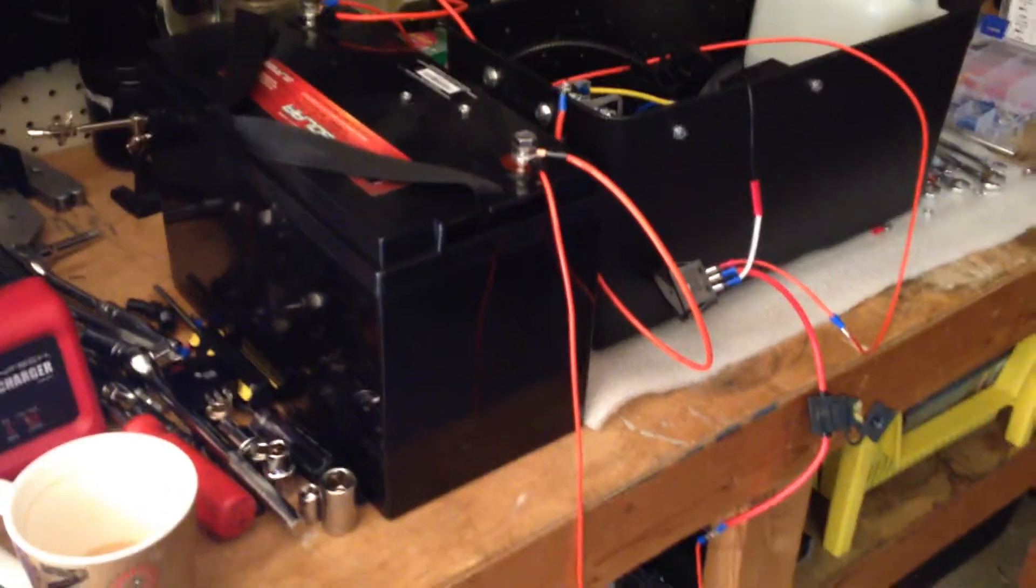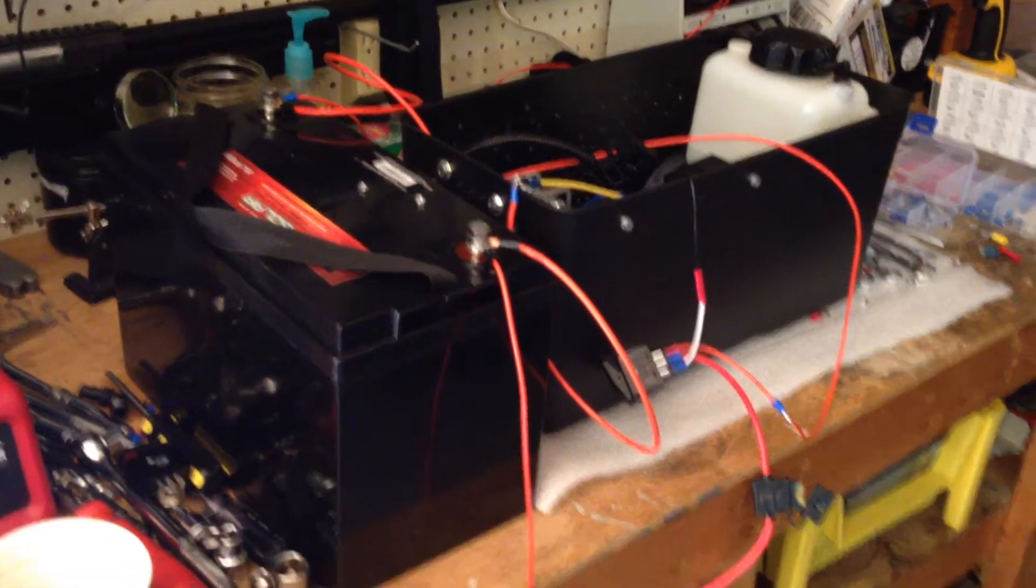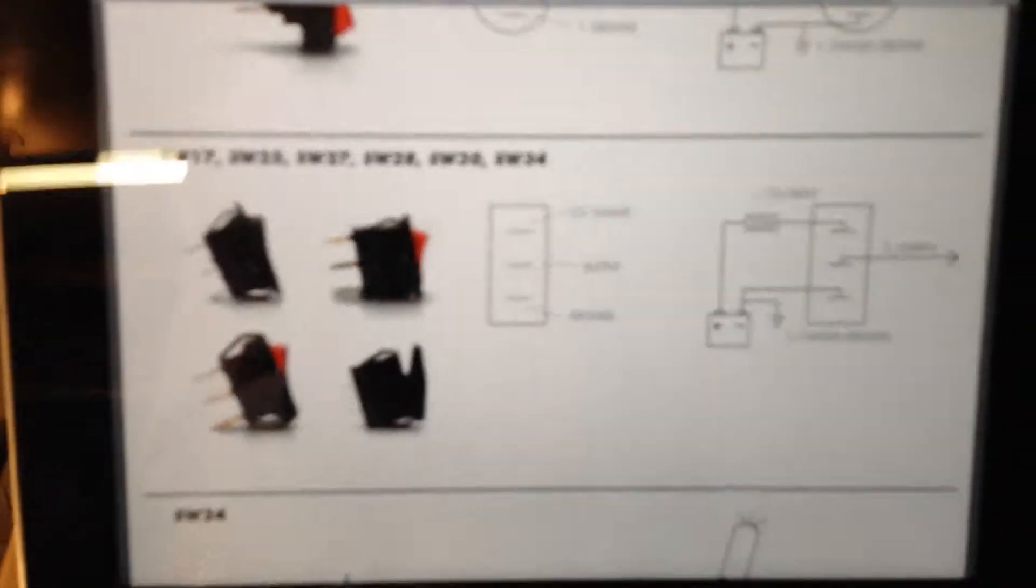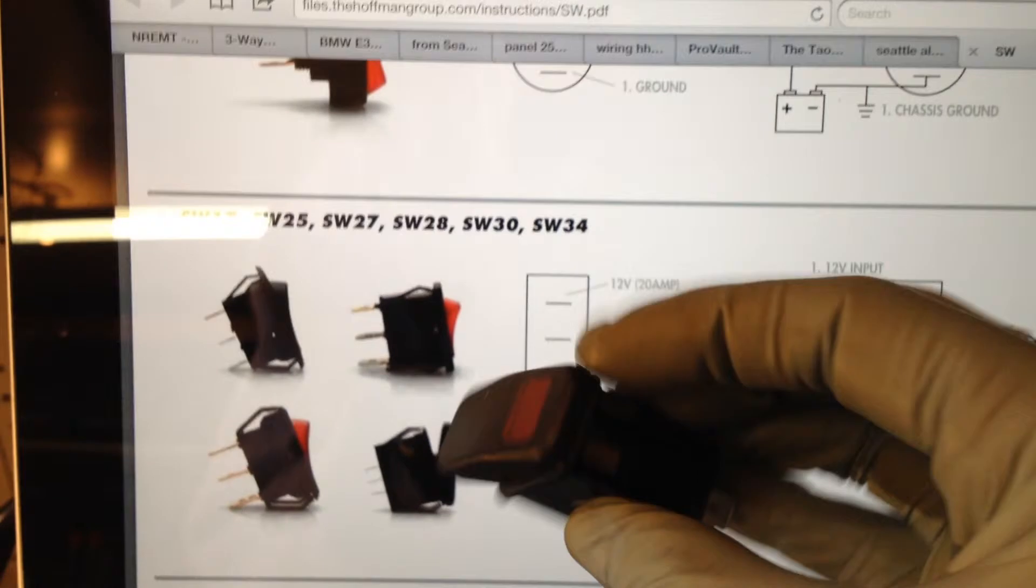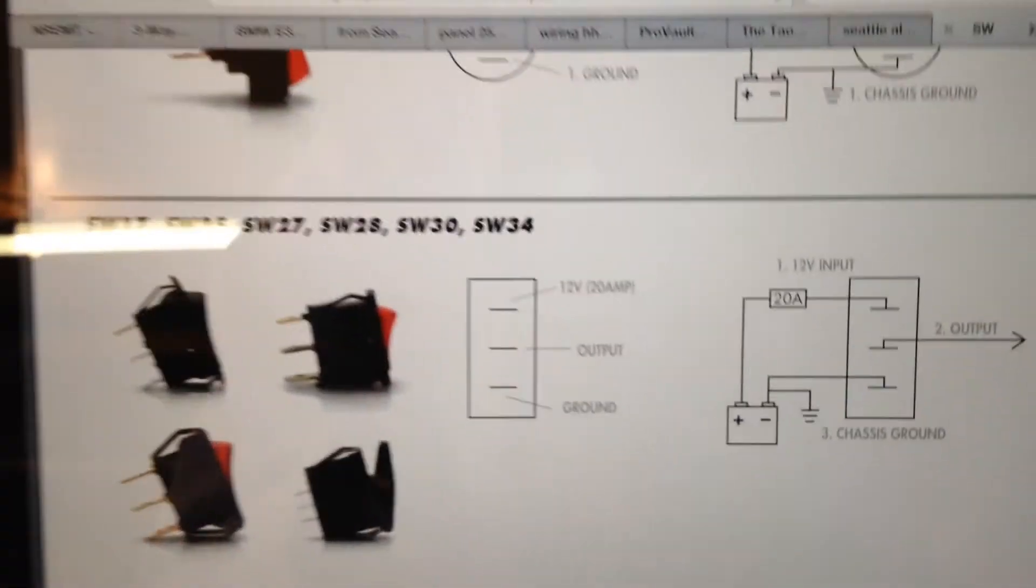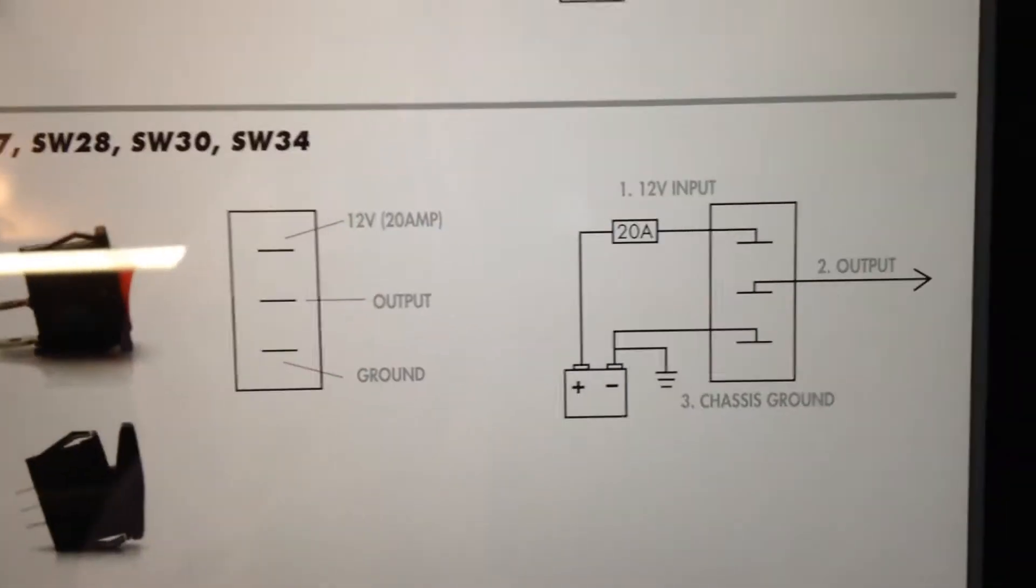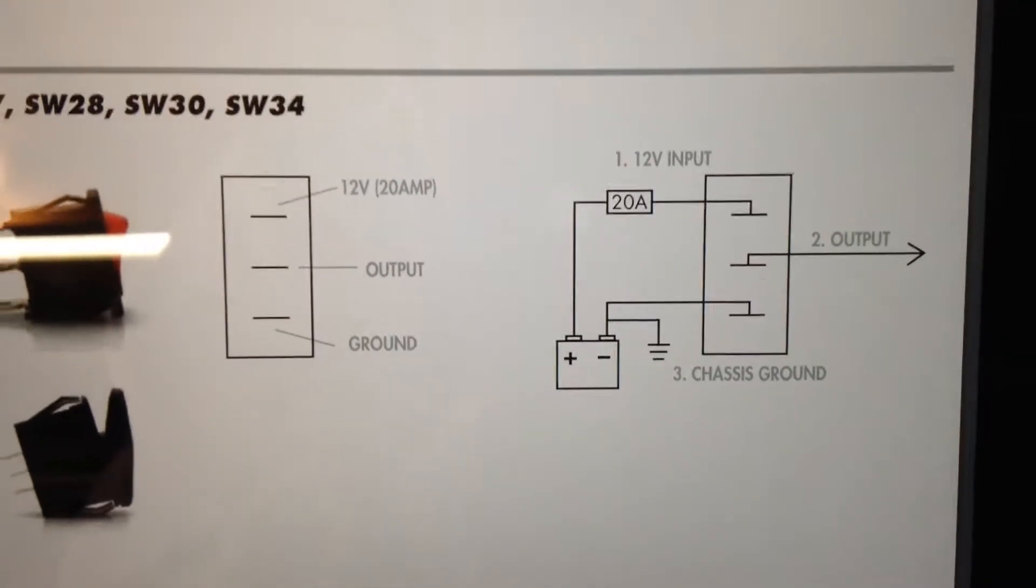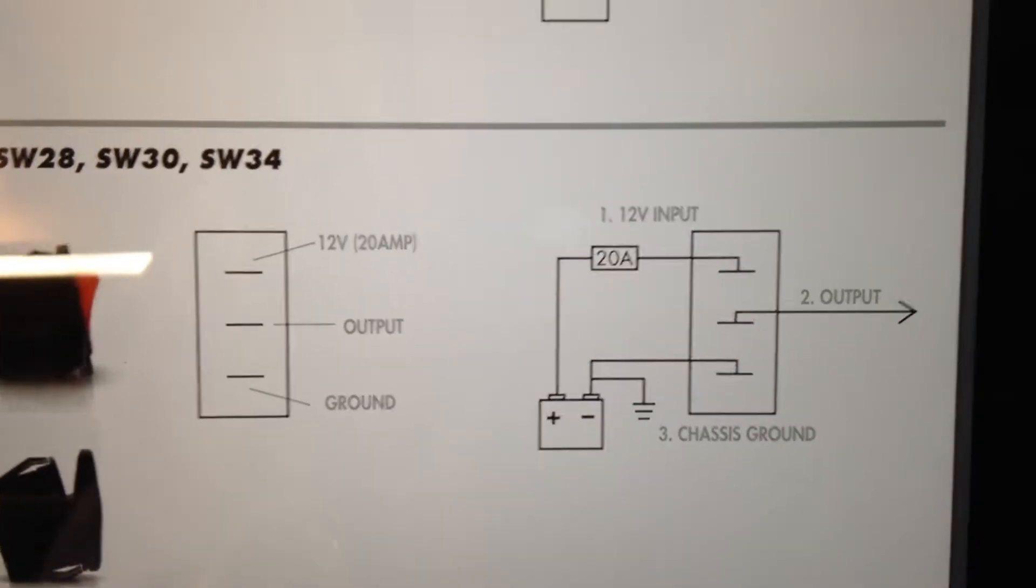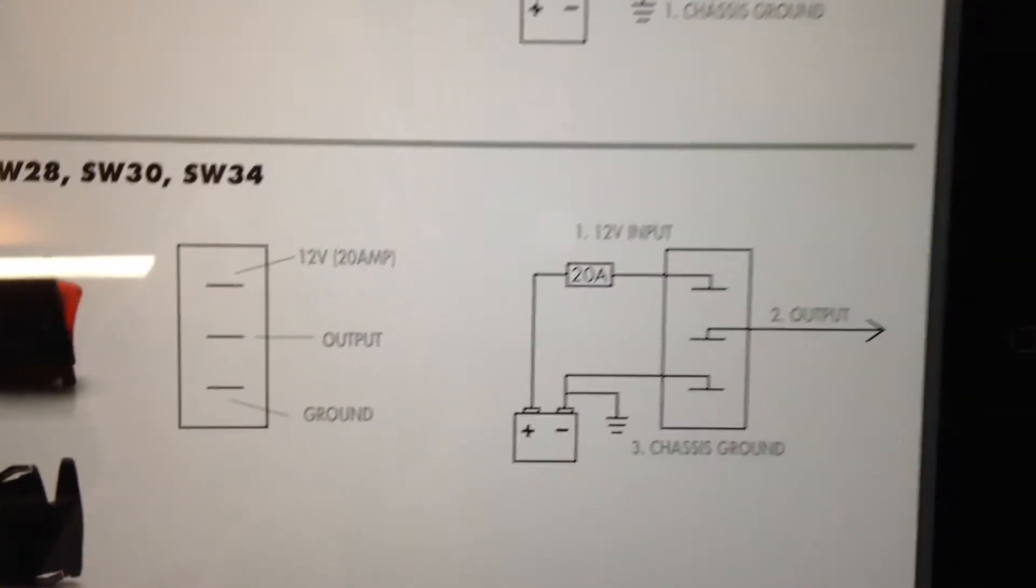I've probably spent a good hour and a half trying to figure this out because the diagram that was online for the rocker switch, and here's the rocker switch, the diagram says one is the 12 volt input and two is the output to the switch relay, and three is the chassis. Well, when you do that, it doesn't freaking work.